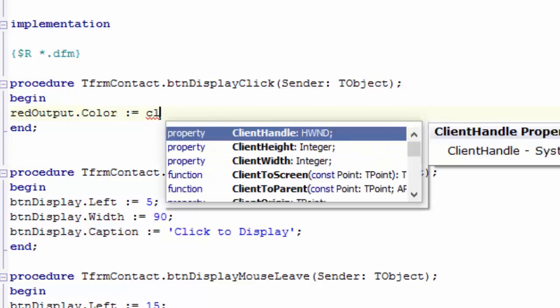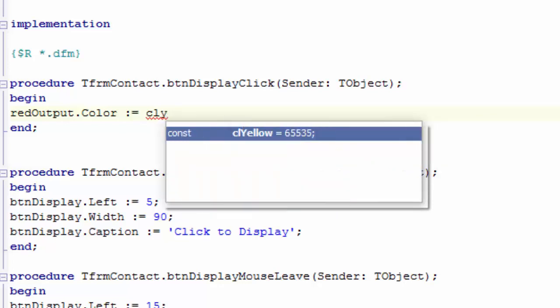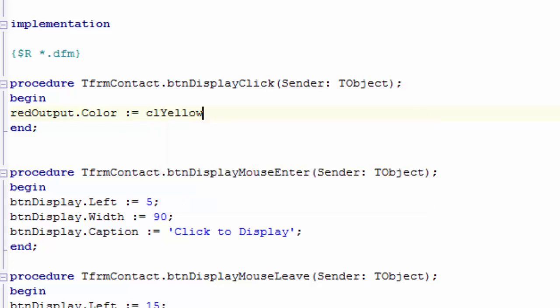Delphi presents another list. Everything starting with CL appears in this list. To filter it further, type a Y. And Delphi only displays and highlights one item, namely CL Yellow. Press the Enter key. Delphi types the whole name out for you. Finally, terminate the instruction with a semicolon.